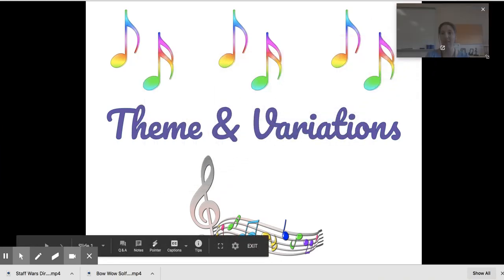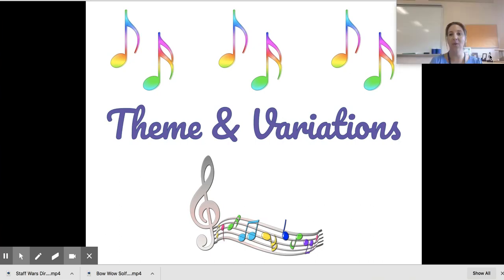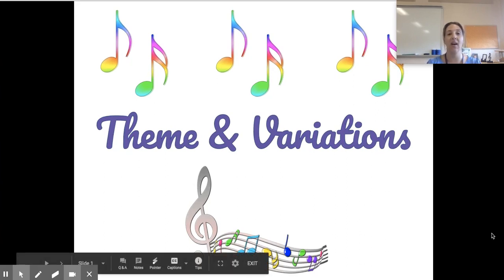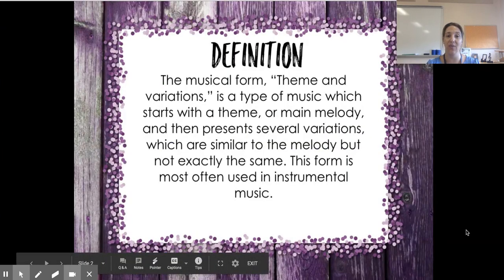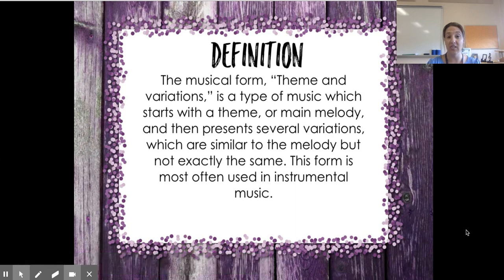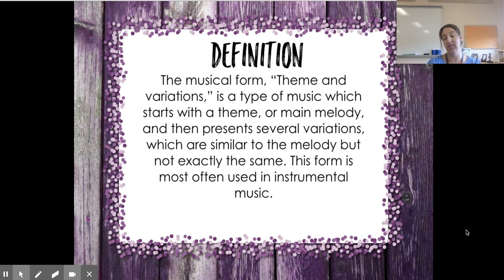We're going to talk about theme and variations, which is something that happens in music often — it's a type of musical form. The definition of theme and variations is a musical form that starts with a theme or a main melody and then changes to several variations. So let's think about what the theme might be and what a variation might be — those are some vocabulary words we'll review today.